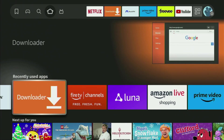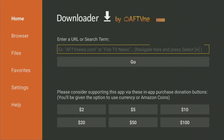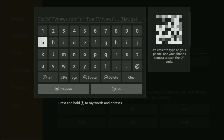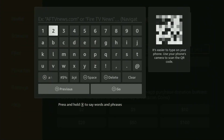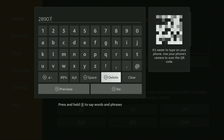Now we can finally open the Downloader application on your Fire Stick. On the left side menu, make sure to click on Home — that's important. You'll see a search bar appear. Open it, and there we have to enter a code, which is 28907. So the code is 28907, then press Go.